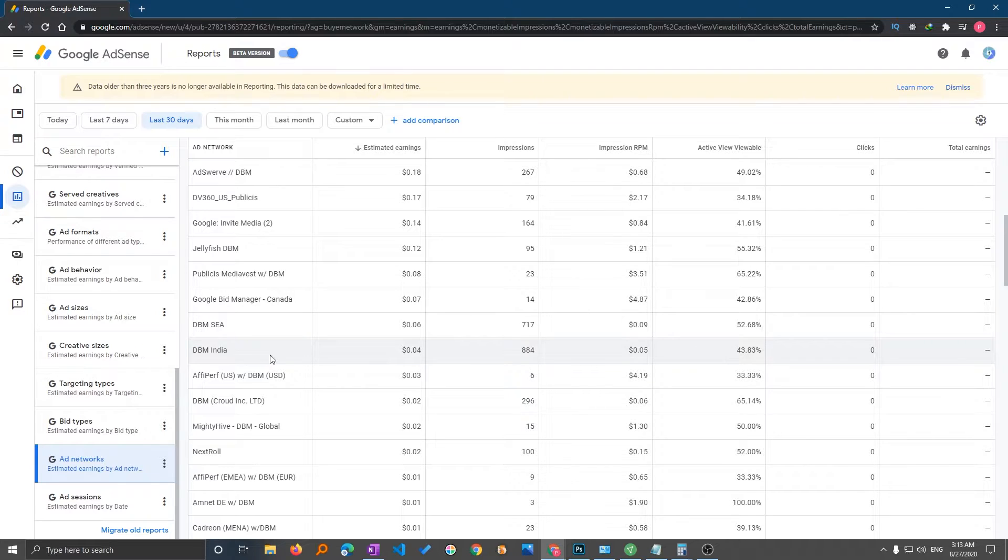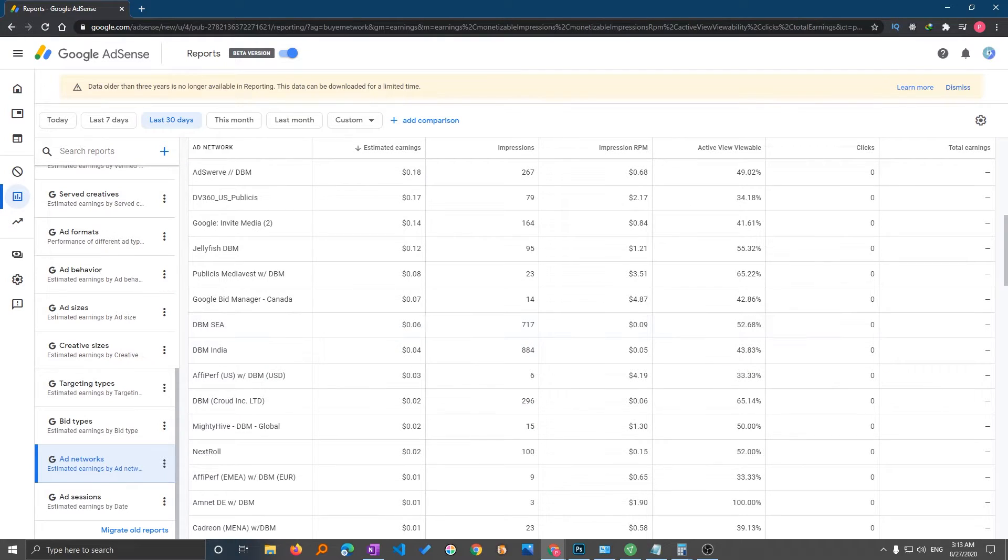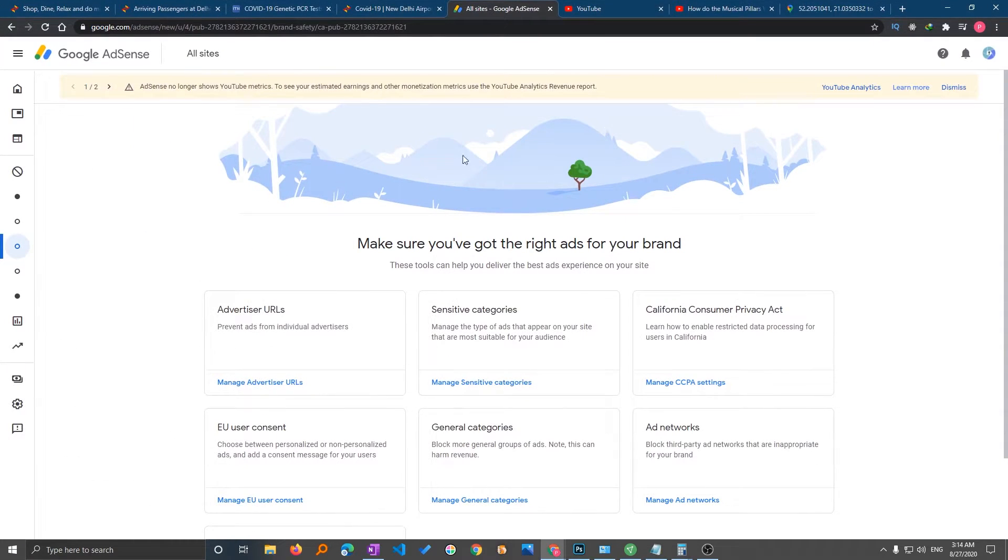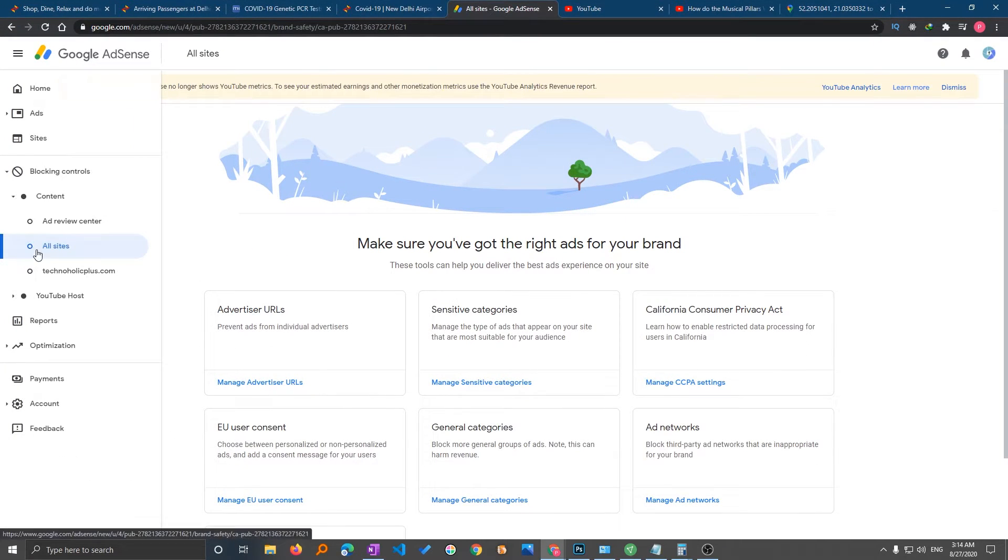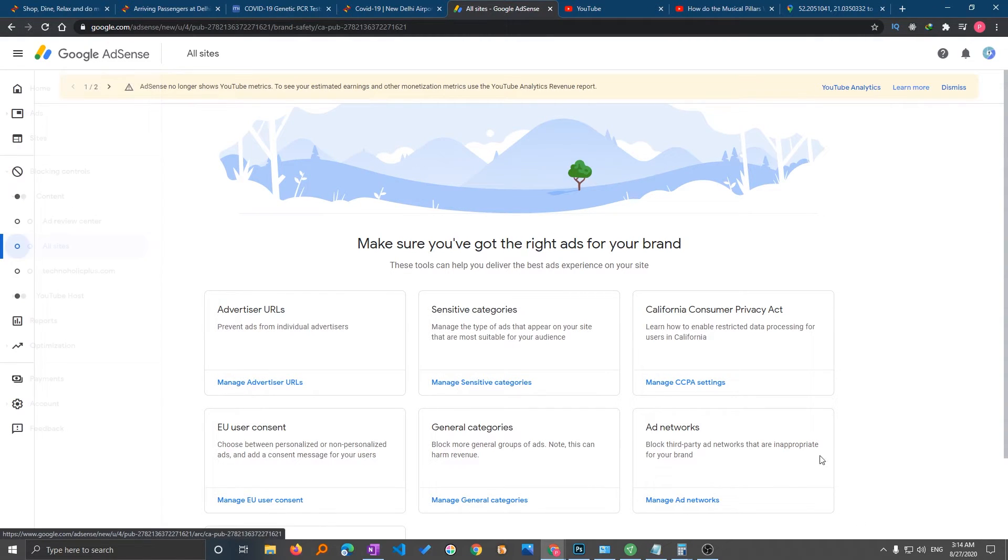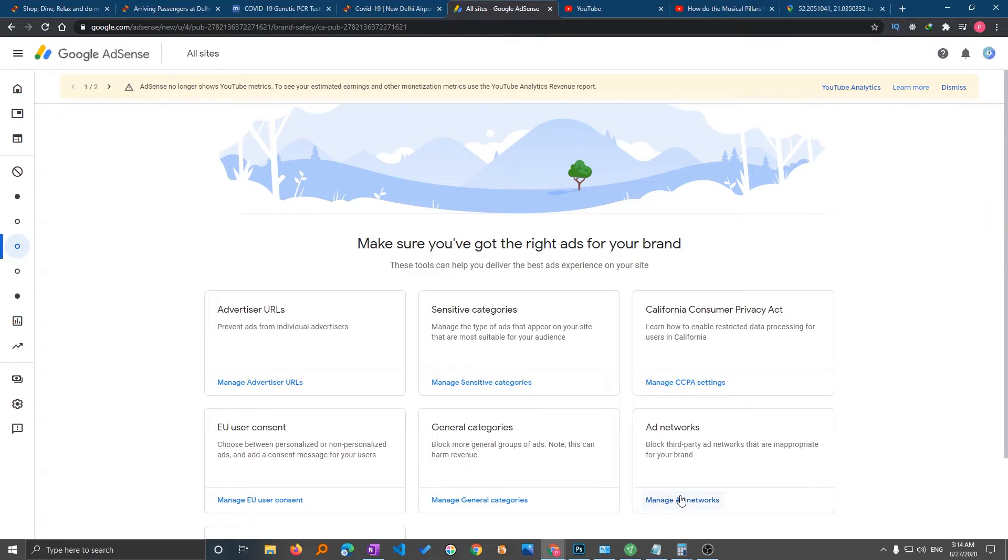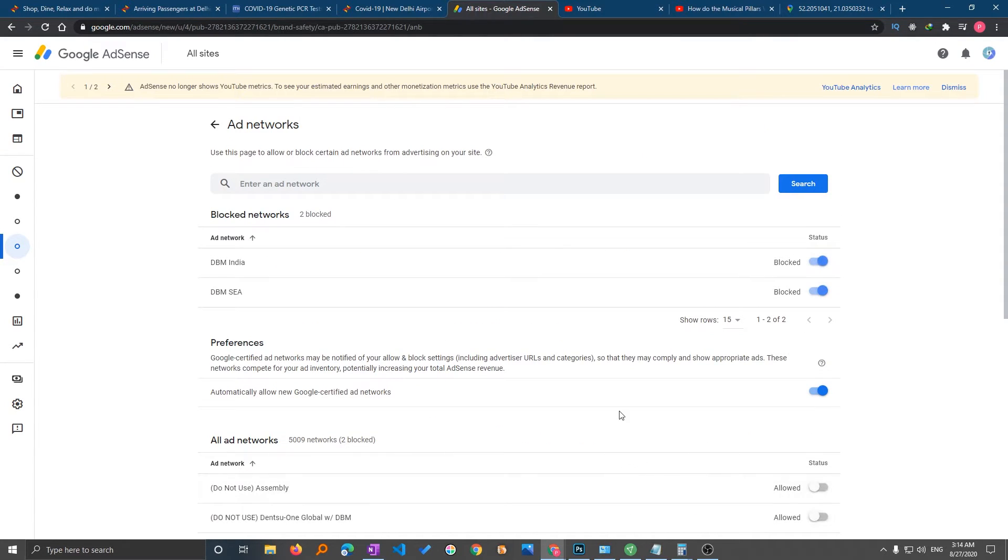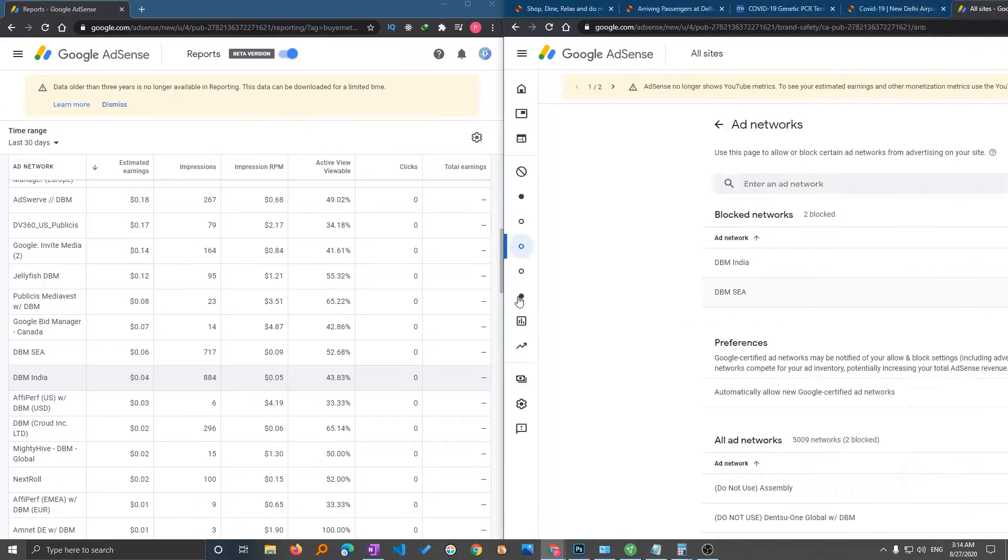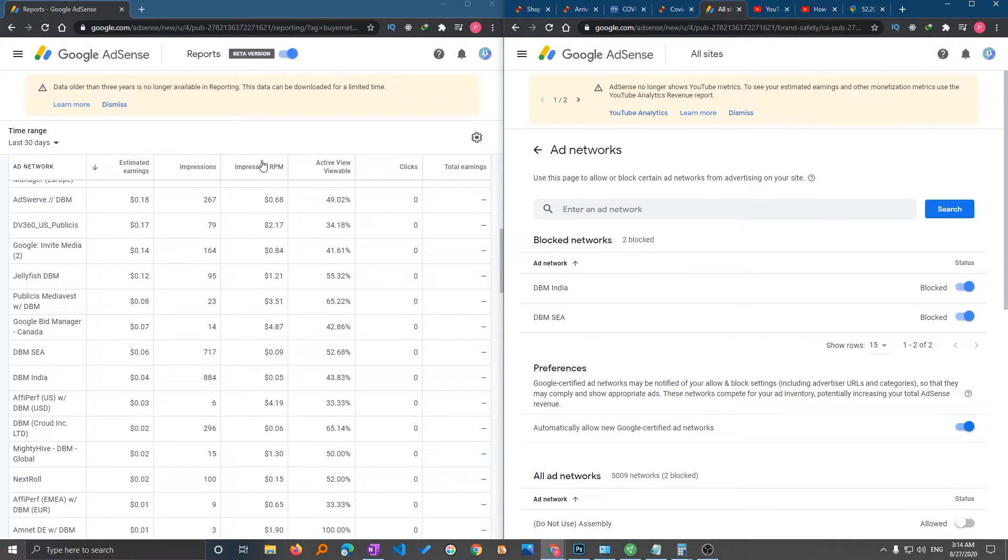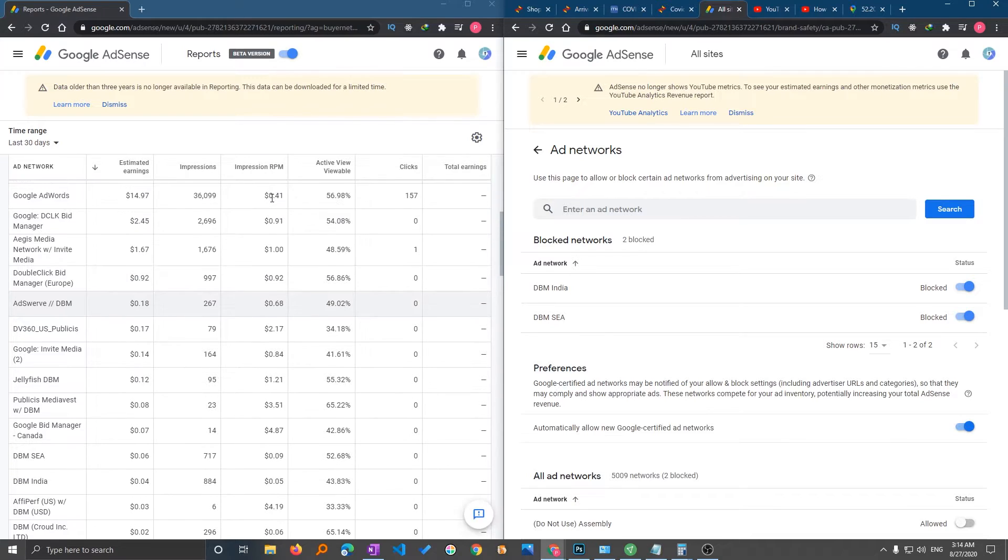So in this situation, what we can do is we can block them and let me show you how you can. In order to block, you need to go on blocking control and then you need to click on all sites, then click on ad network, the last option. Now here you can actually block them.